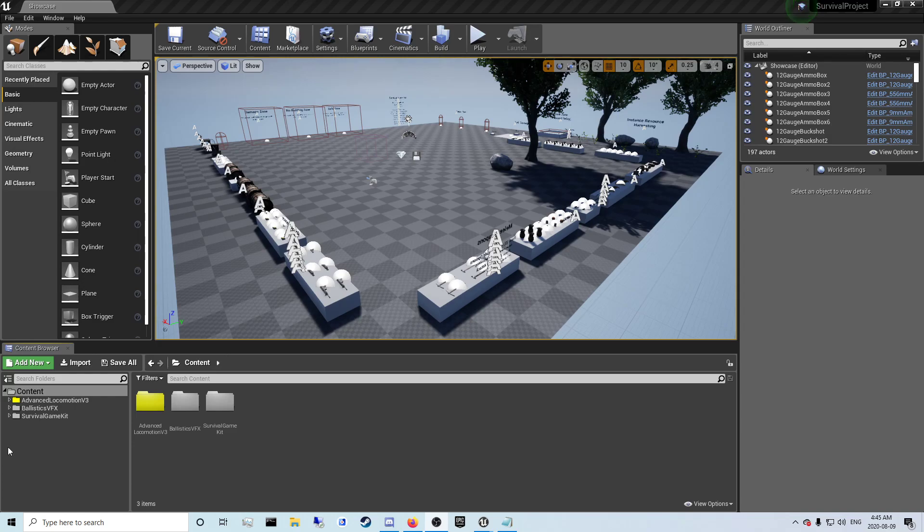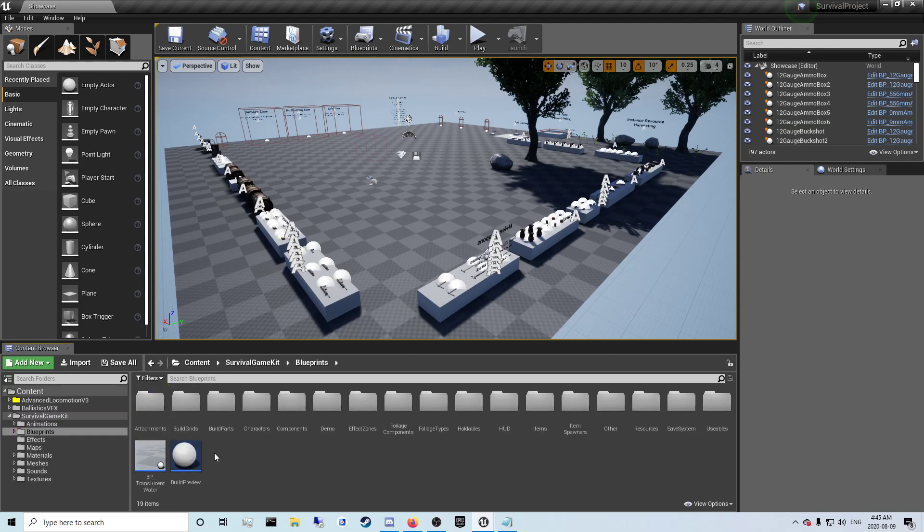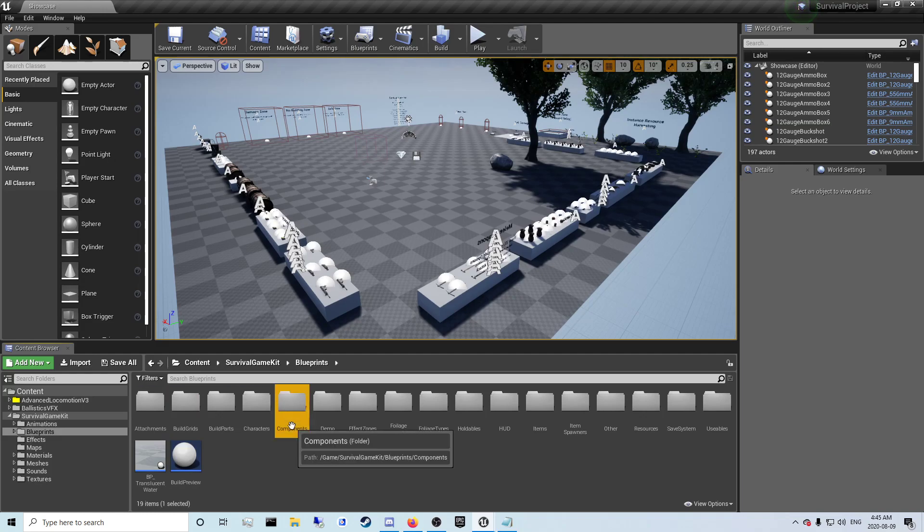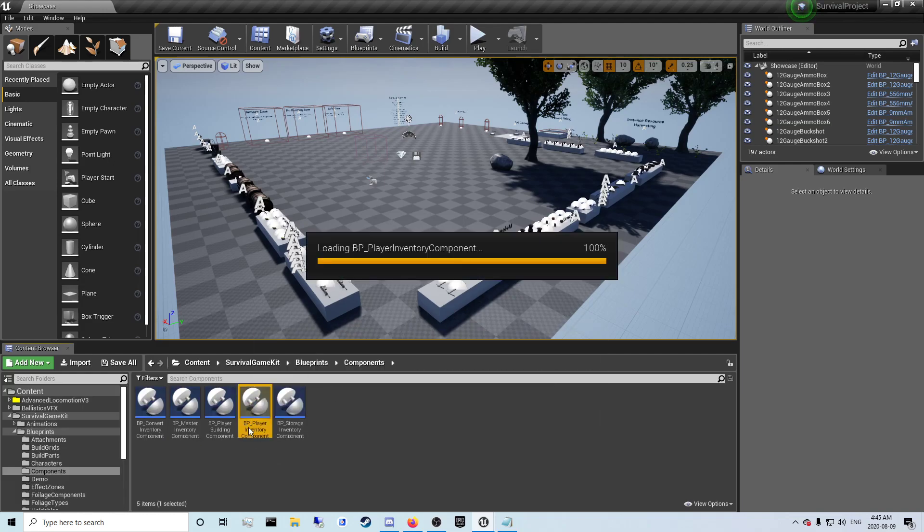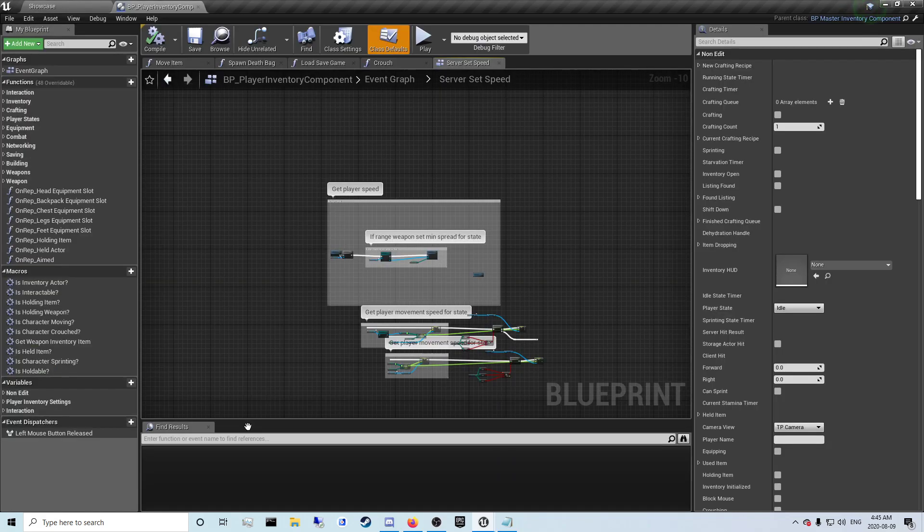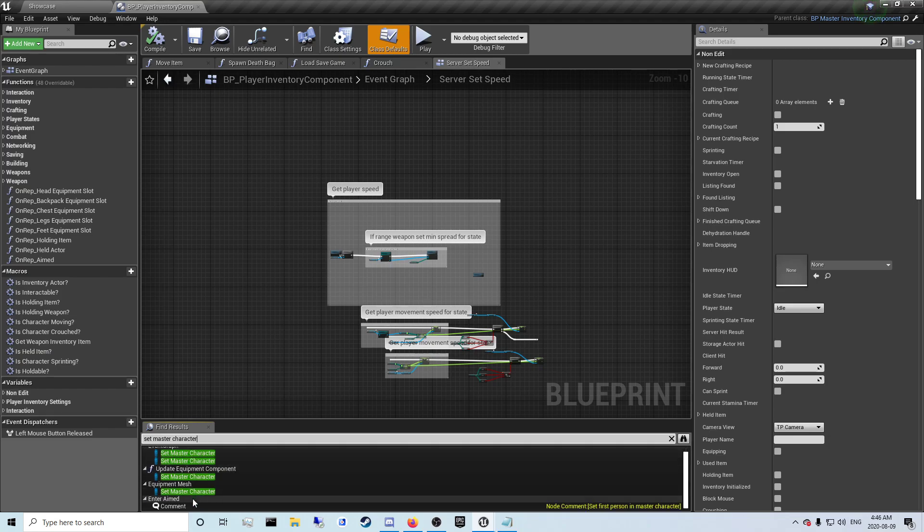So the first thing we're going to want to do is open up your survival game kit blueprints component player inventory component and once you're in here you want to search for set master character which is three that we should be looking at or four I think yeah there's four.